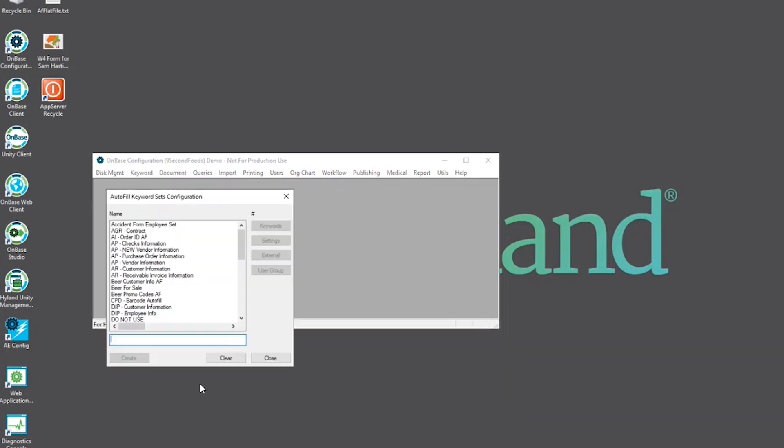In the text field towards the bottom, we're going to name our autofill keyword set. In this case, we're going to name it AF employee information and then select create.